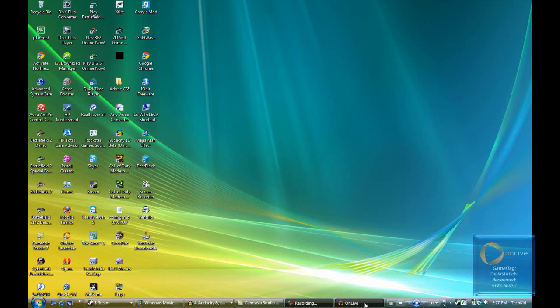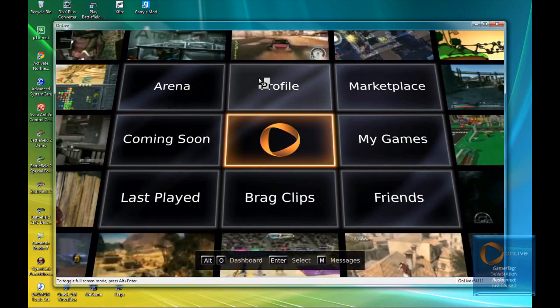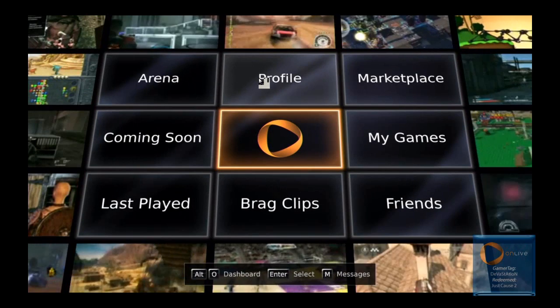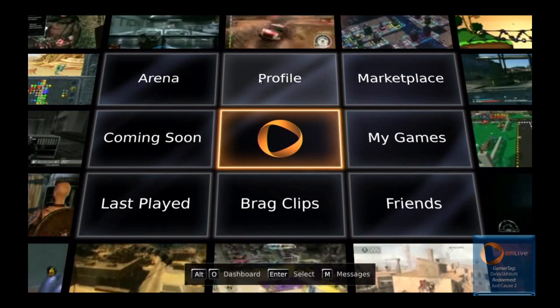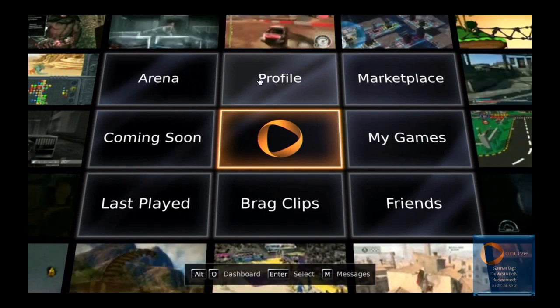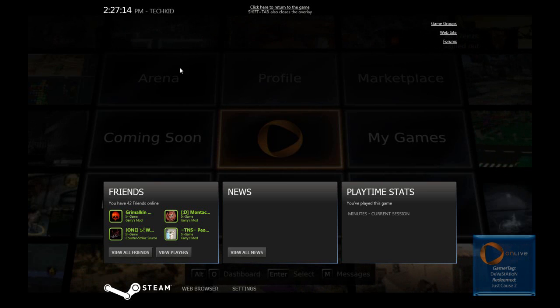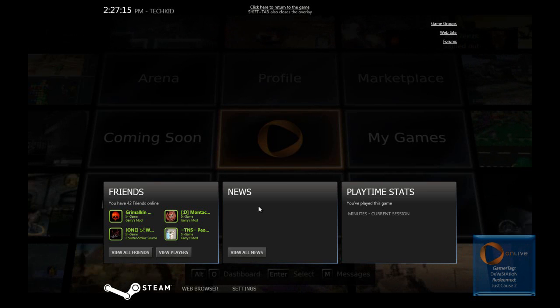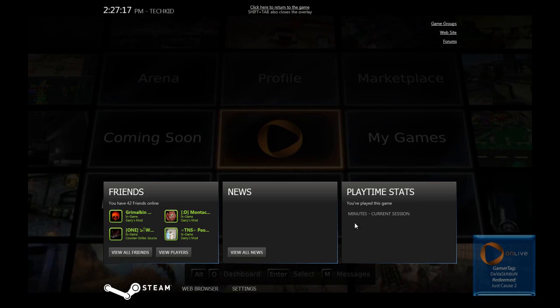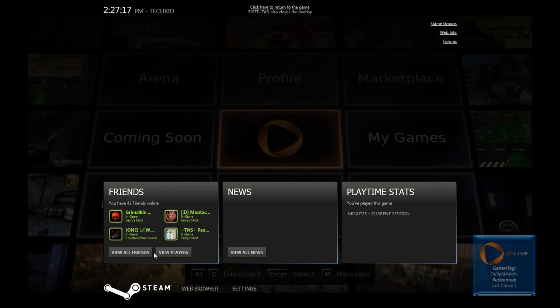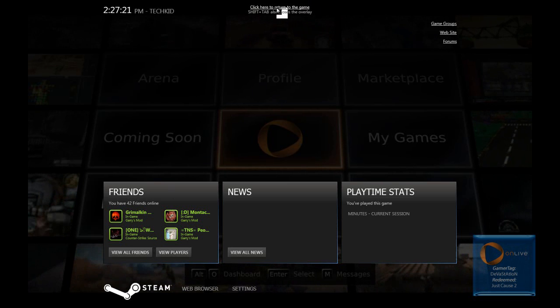Down here I have OnLive open, put this full screen so you can see, and if I press shift and tab, here is the nice Steam in-game overlay. All my friends, web browser, everything.